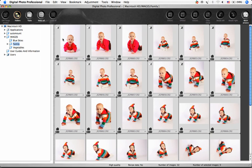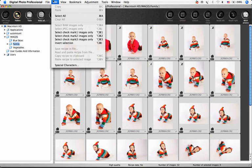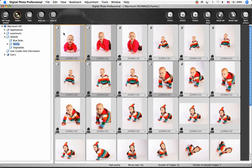Next I'll choose my favorite images by choosing Edit, select Check Mark 1 images, and then I'll go to the Edit Image window.